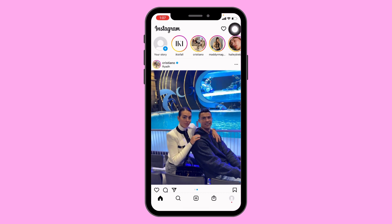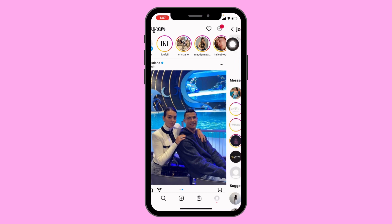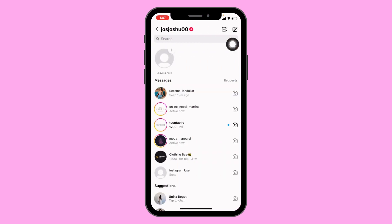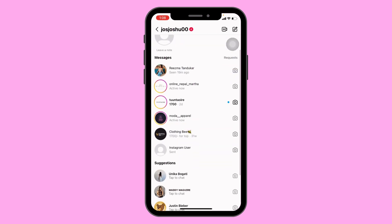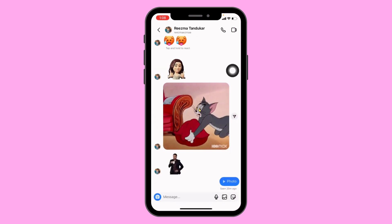At the top right corner you can see your message icon — just tap on it. Over here you can find the conversations. Open the conversation in which you want to send the disappearing message.